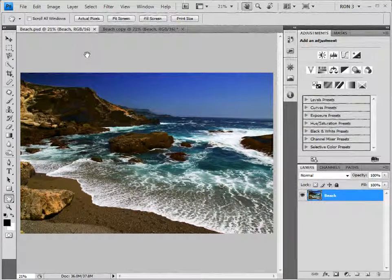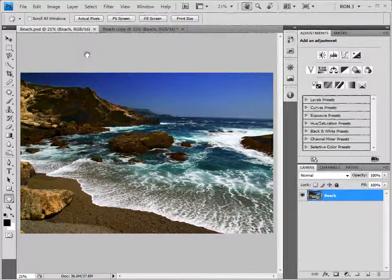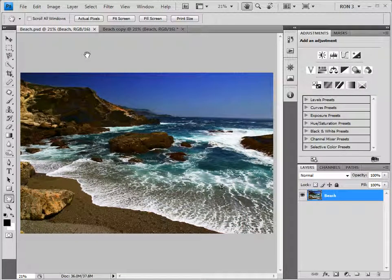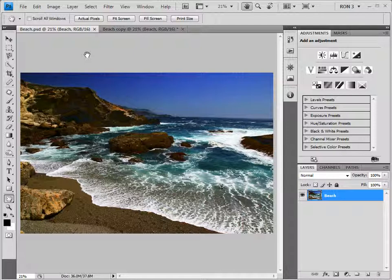In the first video, we learned about the power of smart objects when combined with Camera Raw. However, this is not the only advantage of smart objects. In this video, we will look at an image that was not created as a smart object by Camera Raw. In fact, at this time, this image of a beach scene isn't a smart object at all.